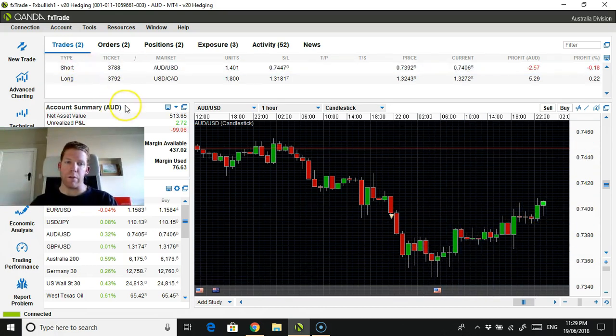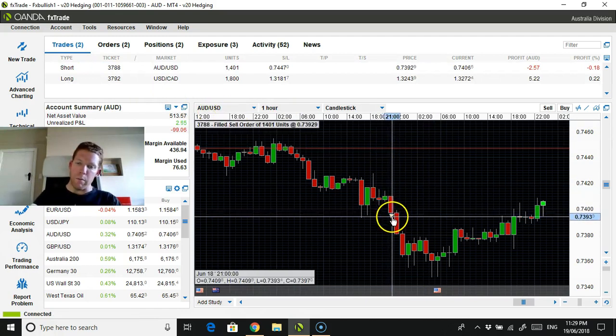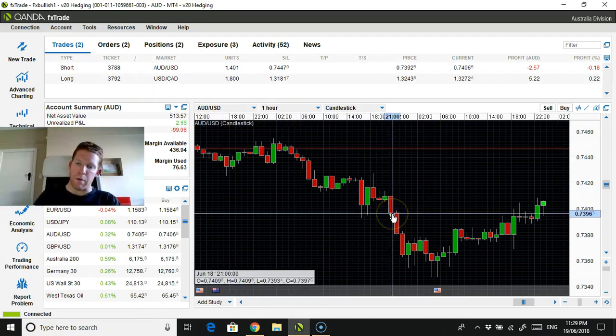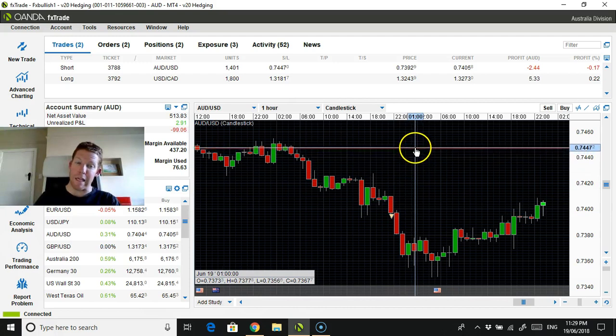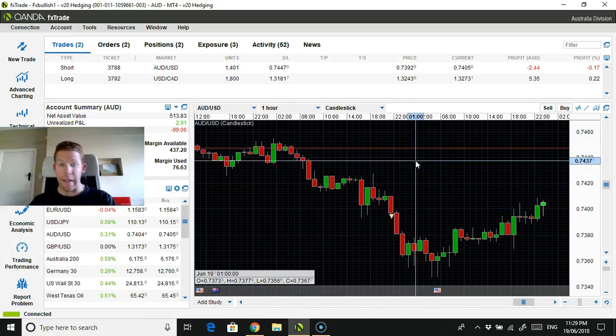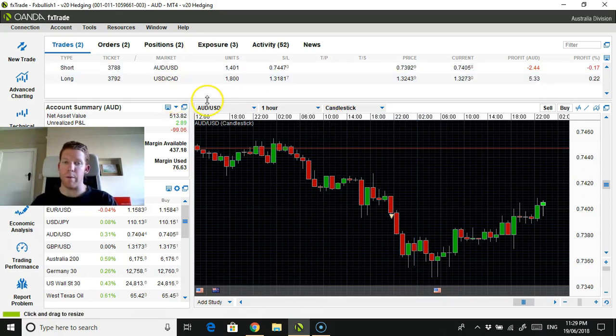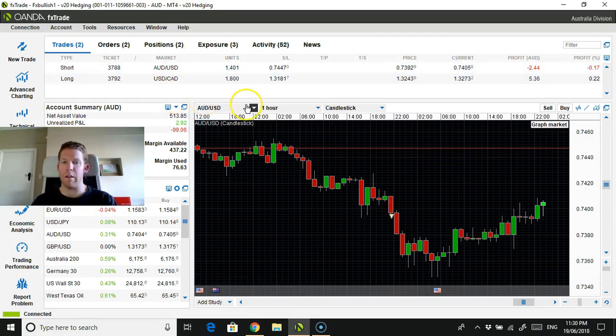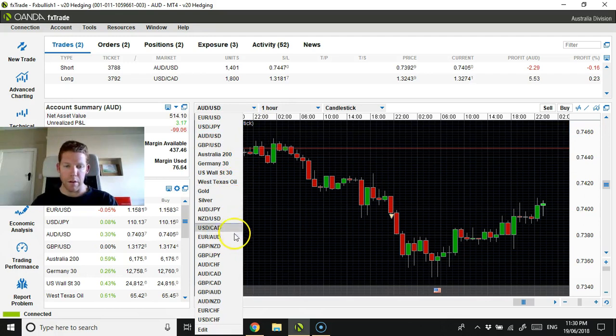And also I'm in the USD CAD. So this is where I got in. Stop loss is up here. We're at 2% of risk. So again, we'll wait and see what happens. I won't be moving anything in regards to the stop loss.